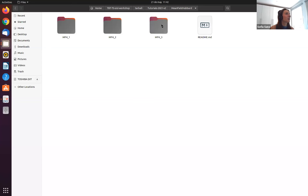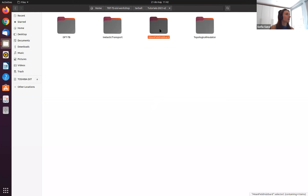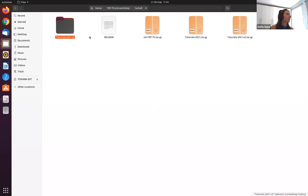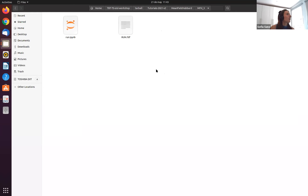I'm going to do tutorial MFH3, which you can find in this folder in version 2 — I did some late corrections so you should use that script. There you will find the Jupyter Python script and an input for TBtrans that I prepared, which we will look at later.